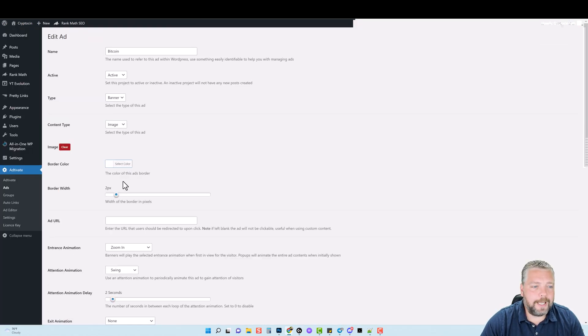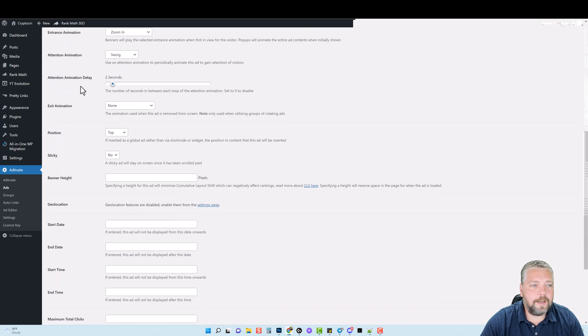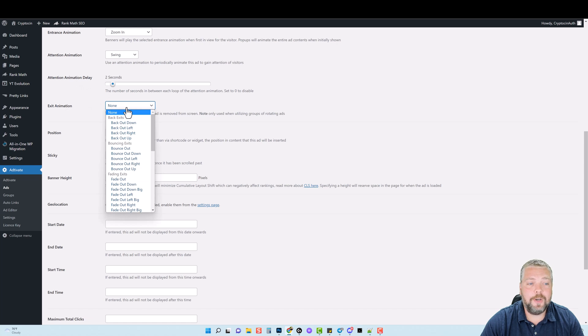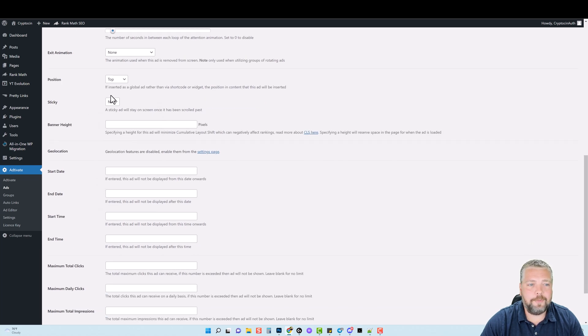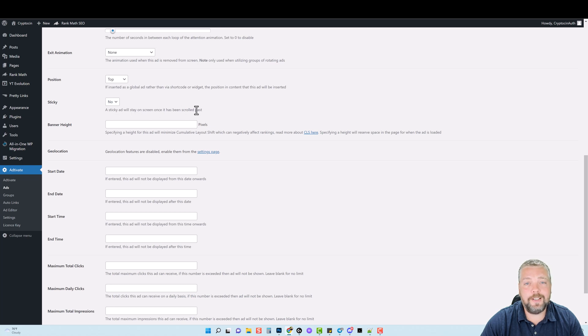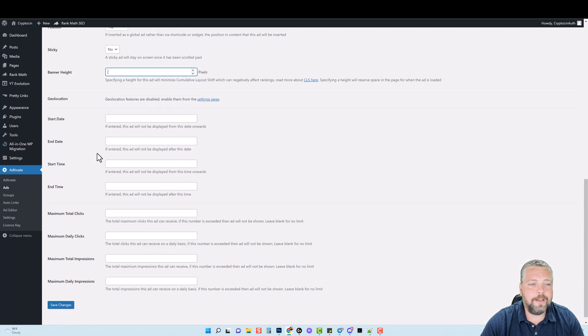Now, if we jump back in here, there's also an attention animation delay. There's an exit animation. So when it does exit, you can have it to do certain things. If you want it positioned at the top, the bottom, or random, you can also choose it to be sticky. It says a sticky ad will stay on the screen. Once it has been scrolled past, you can choose a banner height here.